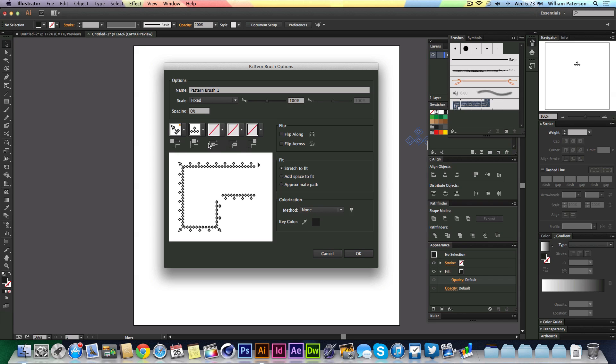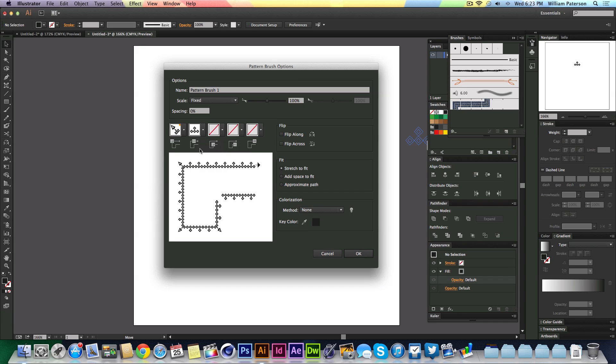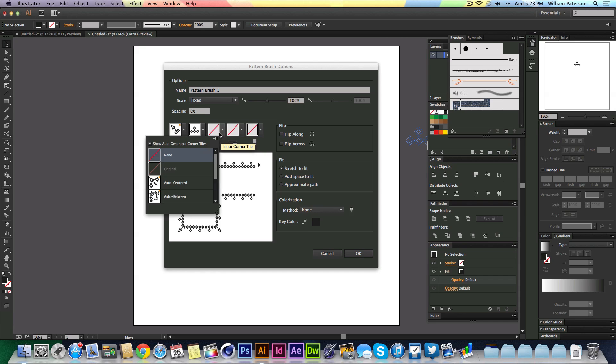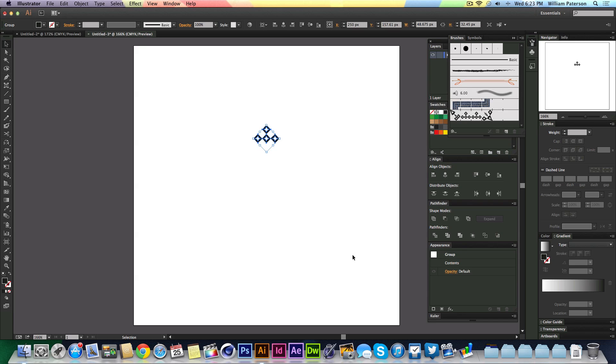We're going to go to the next one, the side tile. The last one is the inner corner tile. I'm just going to go to auto-centered again so it's centered on the inside here. There's loads more settings if you want to play around with them. I'm just going to move this scale down to about 55, press OK.